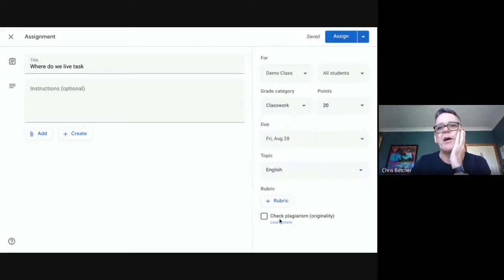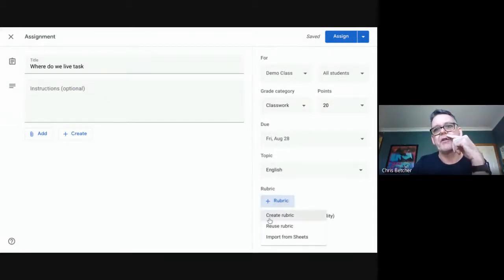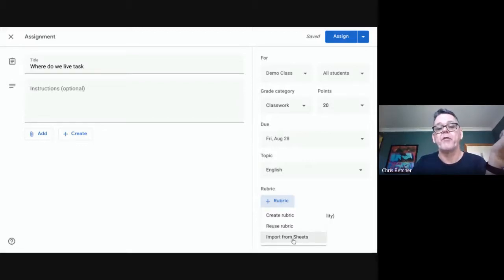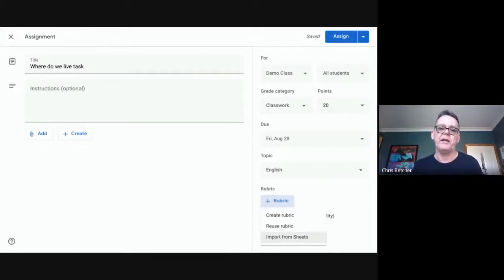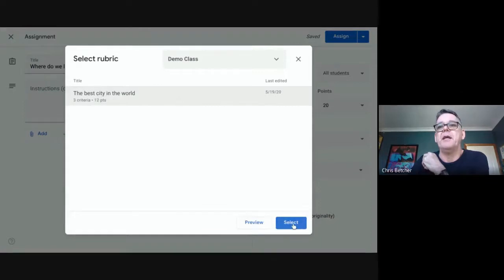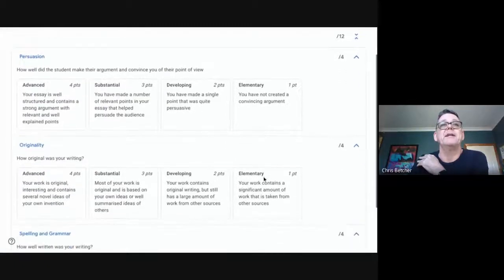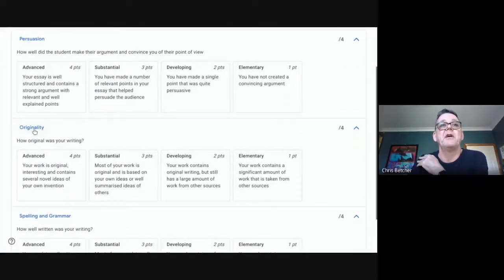I can add it to a topic — let's put this in English for now. Down here are the things I want to talk about. I'll also mention rubrics: we have a marking rubric system in Classroom now. I can create a rubric on the fly, reuse a rubric from a previous classroom, or import it from Google Sheets. I'll reuse a rubric I've already made — it's got three criteria and is worth 12 points.